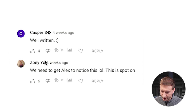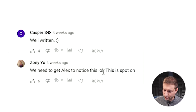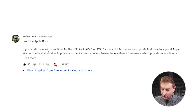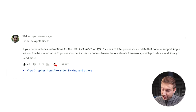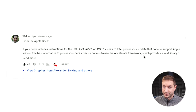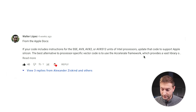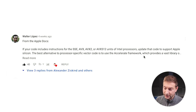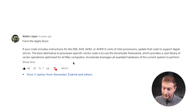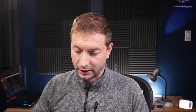Casper S says well written. Zonyu says we need to get Alex to notice this — I noticed it. Walter Lopez says from the Apple docs: if your code includes instructions for SSE, AVX, AVX2, or AVX-512 units of Intel processors, update that code to support Apple Silicon. The best alternative to processor-specific vector code is to use the Accelerate framework, which provides a vast library of vector operations optimized for all Mac computers. A bunch of other folks left really valid comments related to this same problem.